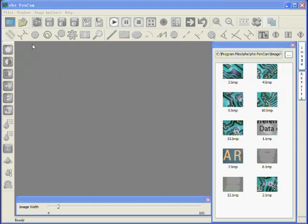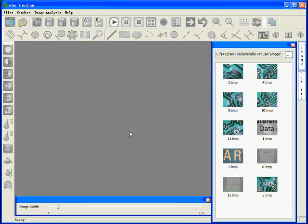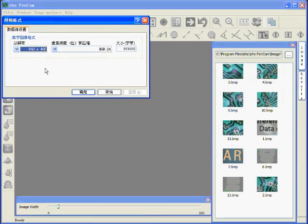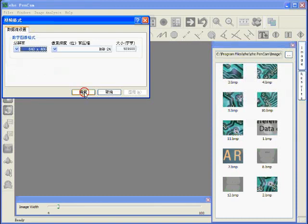First of all, we should open the image window and confirm and choose the image size. Usually we choose 640 by 480 to confirm.